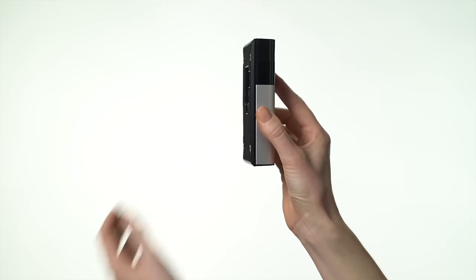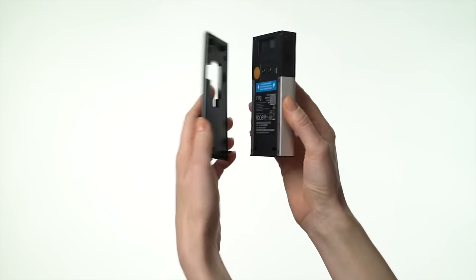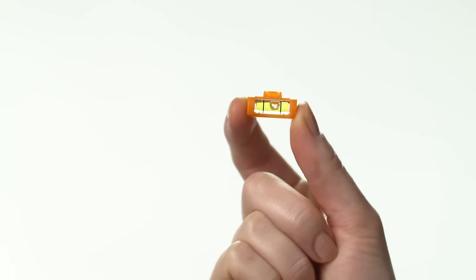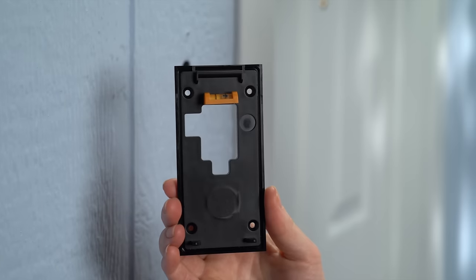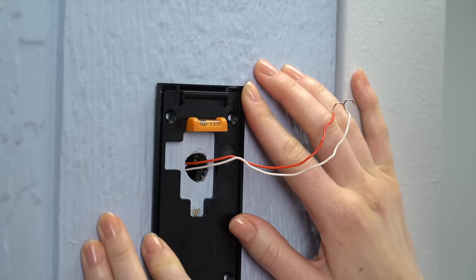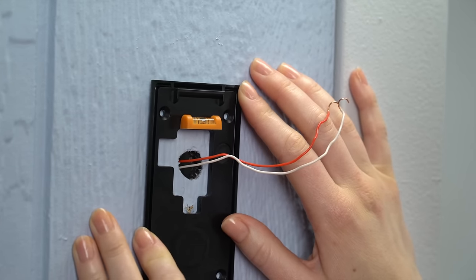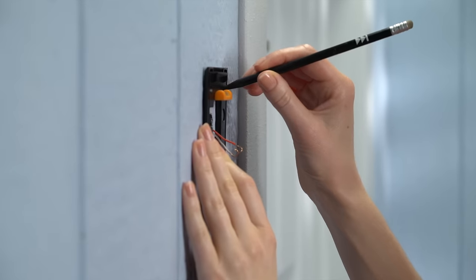Remove the mounting bracket from the rear of your video doorbell. Insert the included mini level into the bracket, center the bubble to ensure it's straight, then use it as a template to mark the install location.